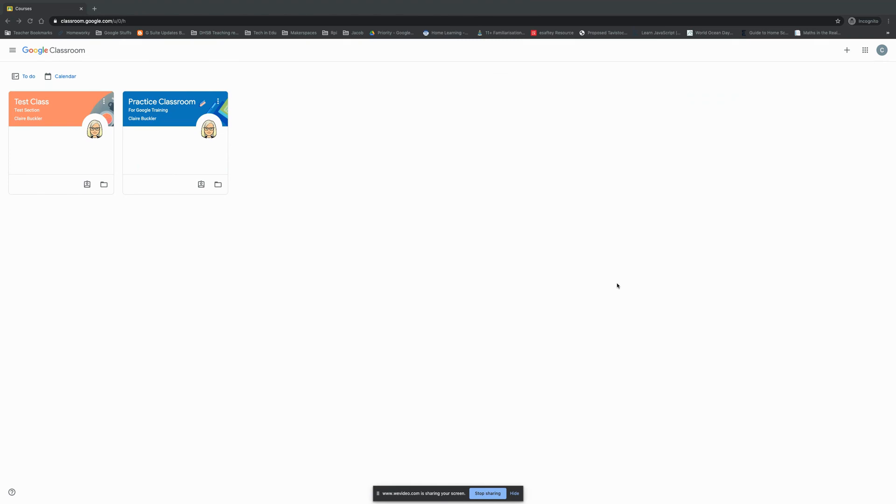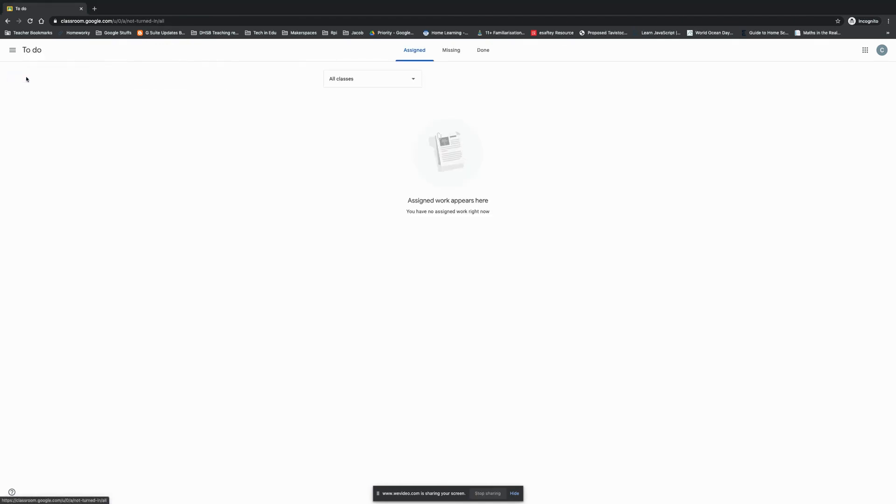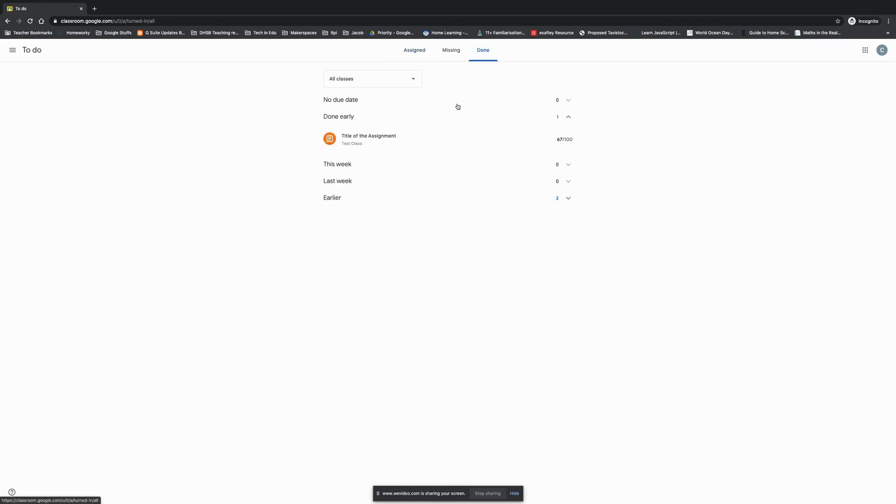And so what does this look like for the student? So I'm back in my student class, nothing's due in which is good, but if I did want to check, I go to my to-do list and I can see that I've got nothing assigned, but actually if I look in done I can see the assessment here. I can see that I got 67 out of 100.